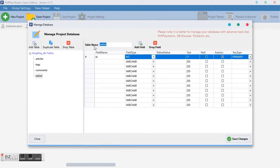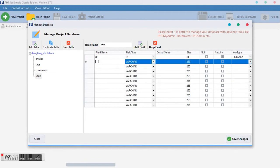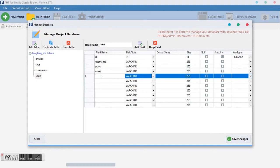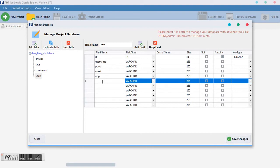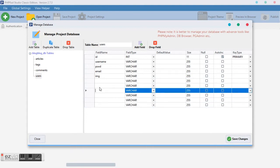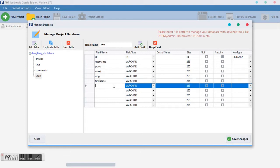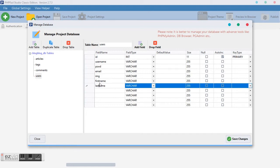We can also add a 'users' table. This table will house username, password, and email. If you want a login section with authentication on your blog, go ahead and add this table with username, password, email address, and an IMG field. We also need first name and last name so that people can know more than just the username.